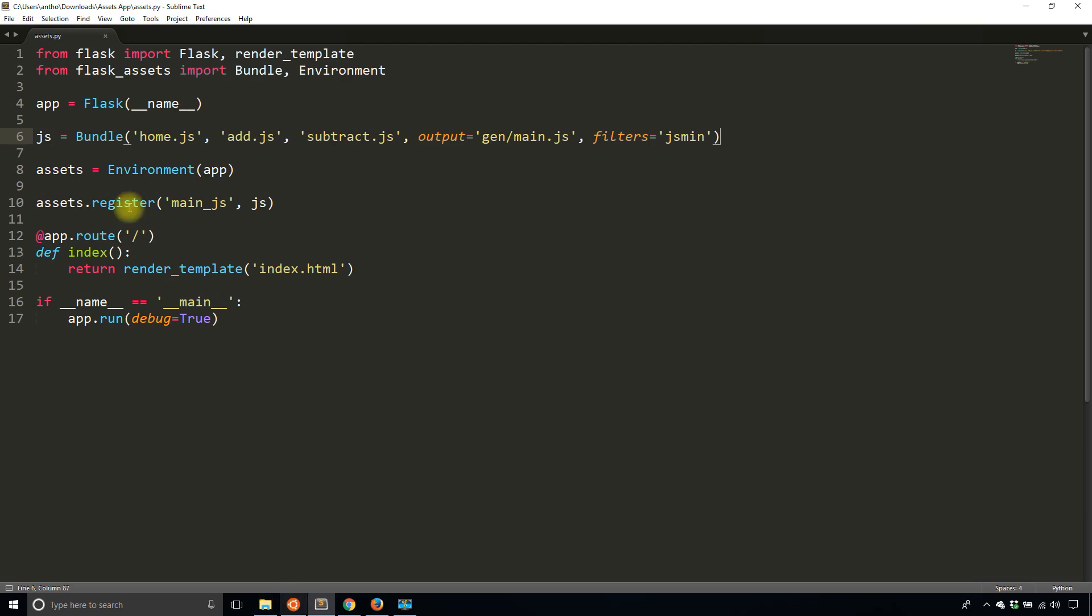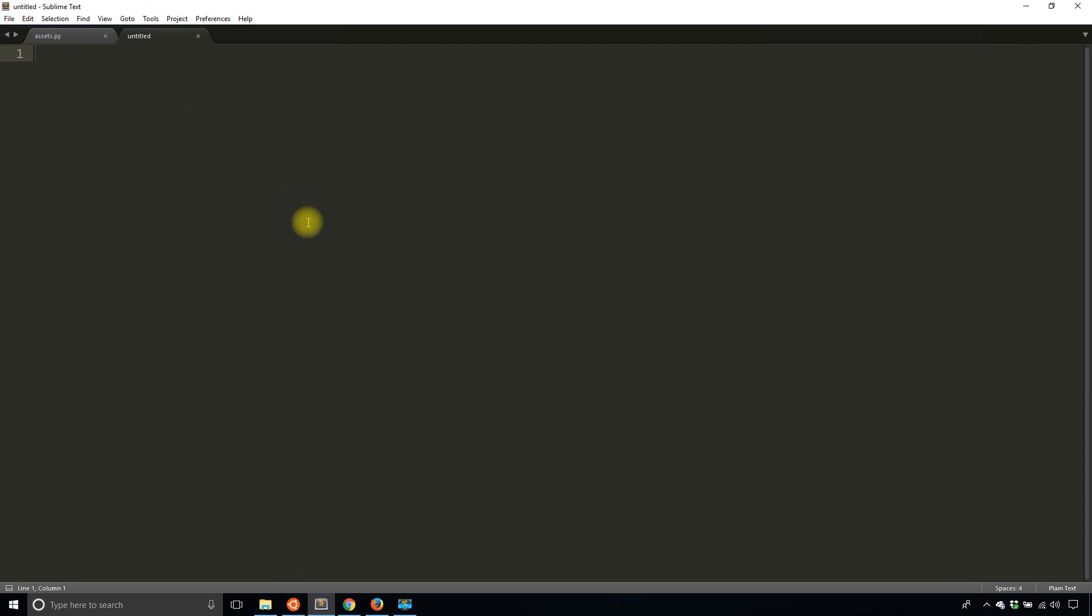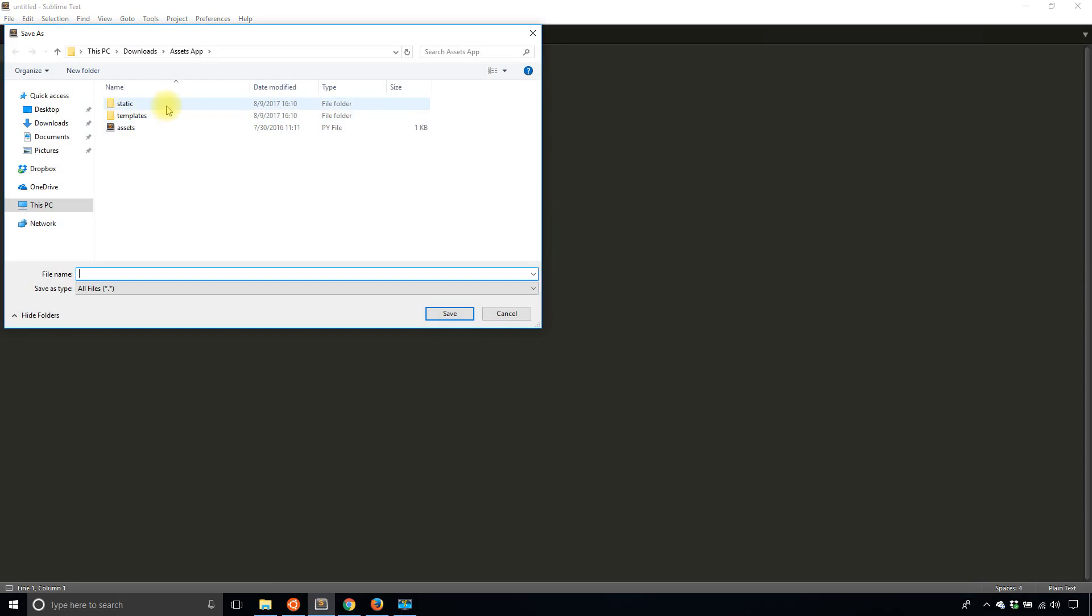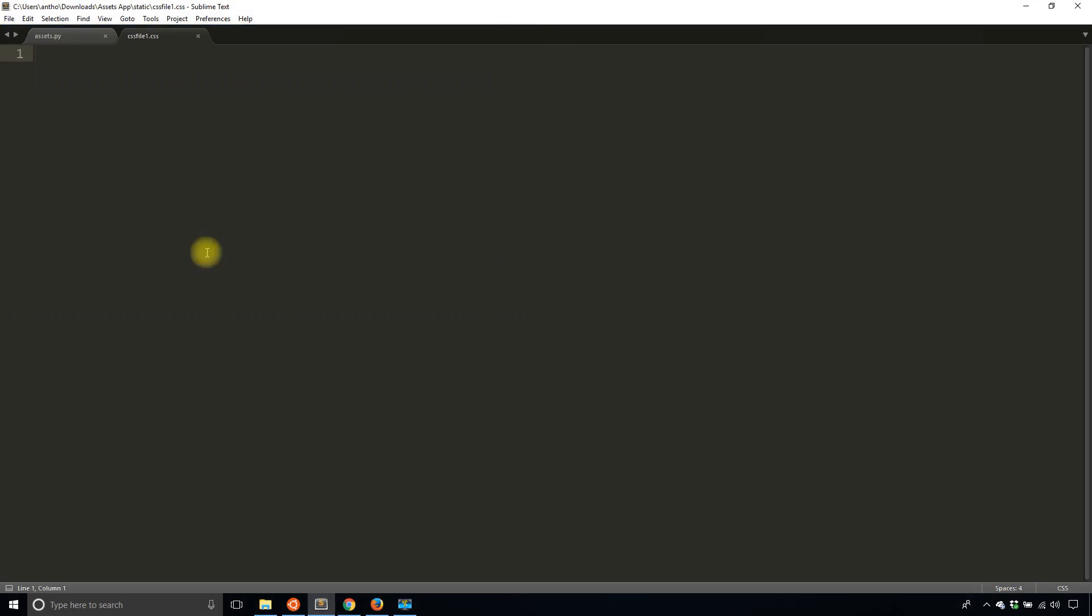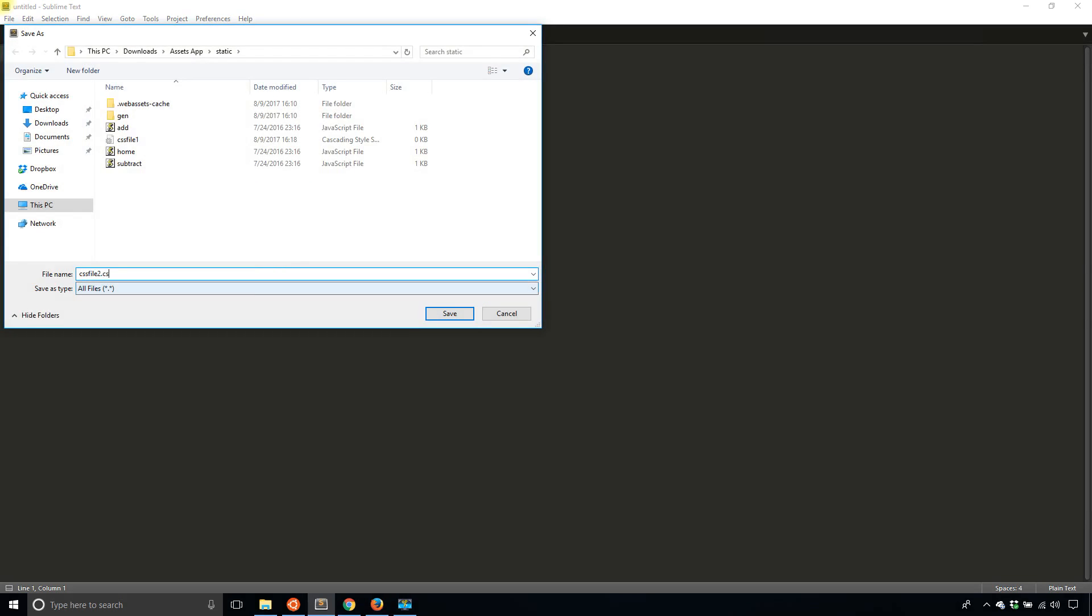So I'm going to use an analogous process to minify CSS files. And to start, first I'll need to create some CSS files because I don't have any because it was a really simple example.